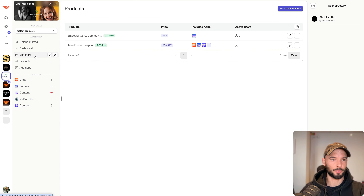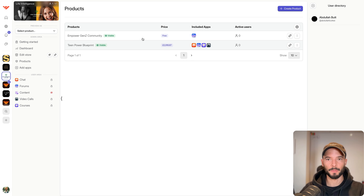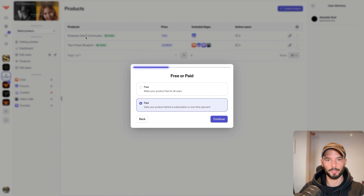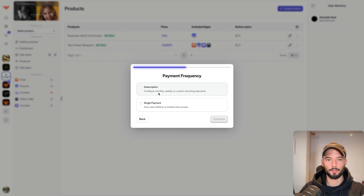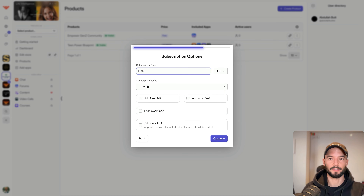Now we get into Products. We have the Empower Gen Z free community and a paid product. Let me show you how to create a paid product quickly. You create the paid community, click Continue, make it paid, then Continue. I would make it a subscription — you can do subscription or one-time payment. For a low-ticket course at $47 you'd choose single payment. I'll choose subscription and set it at $97 a month, no free trial, no initial fee, and anyone can join.